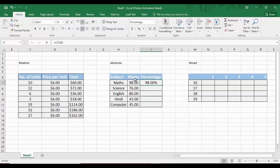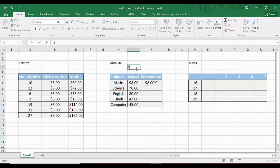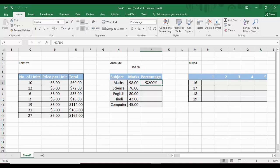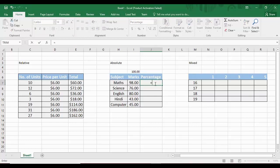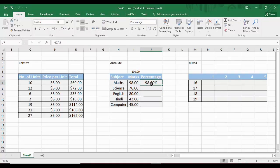One approach is to divide by the number 100 directly, but instead we place 100 in a separate cell — say I5. We type equals, select the marks cell, put a slash, then select cell I5, and press Enter. We get 98%, which is the correct answer.